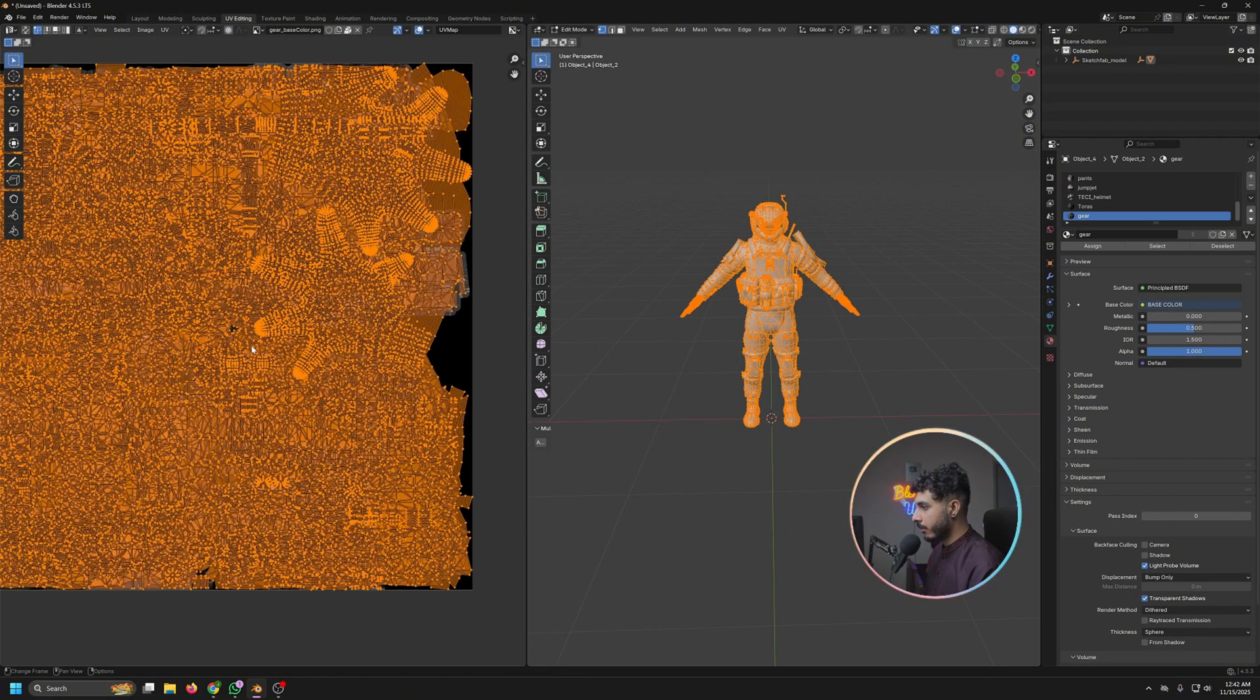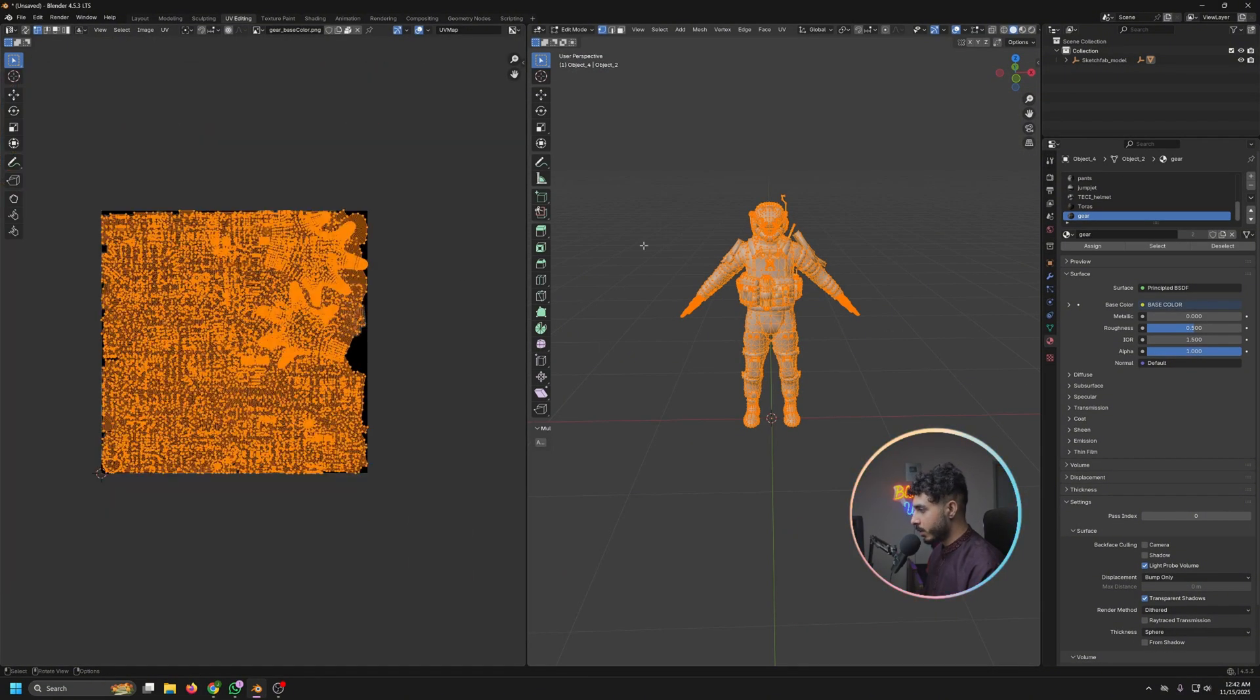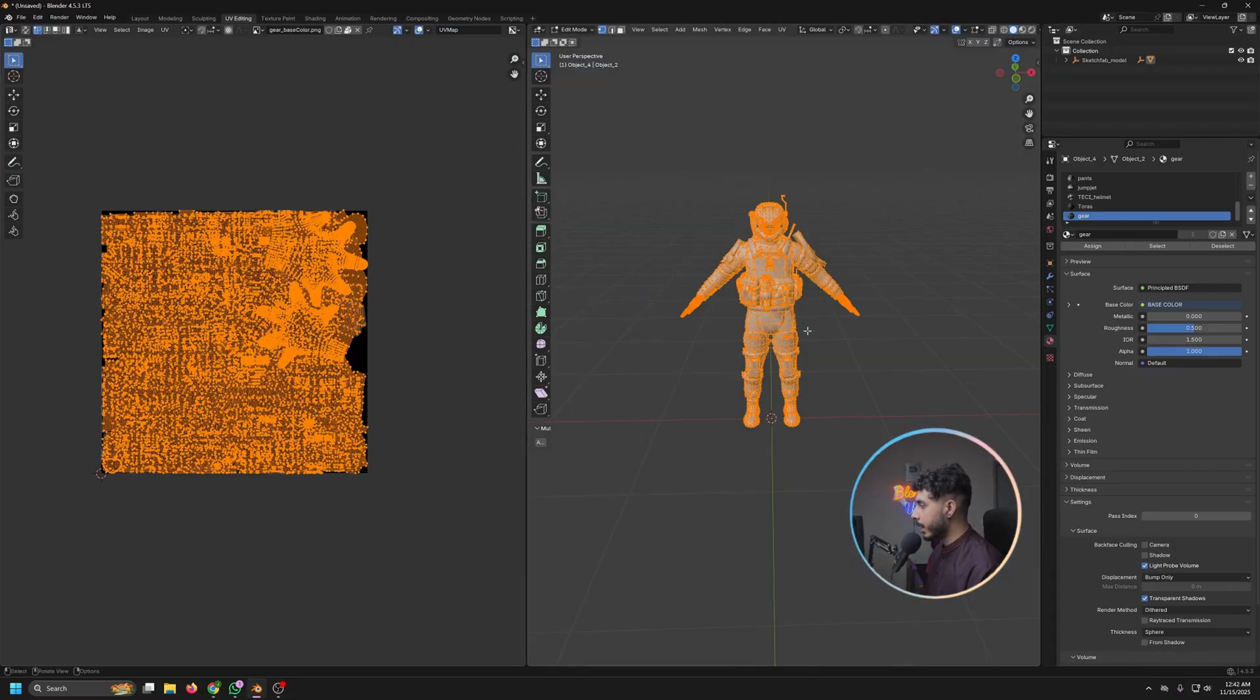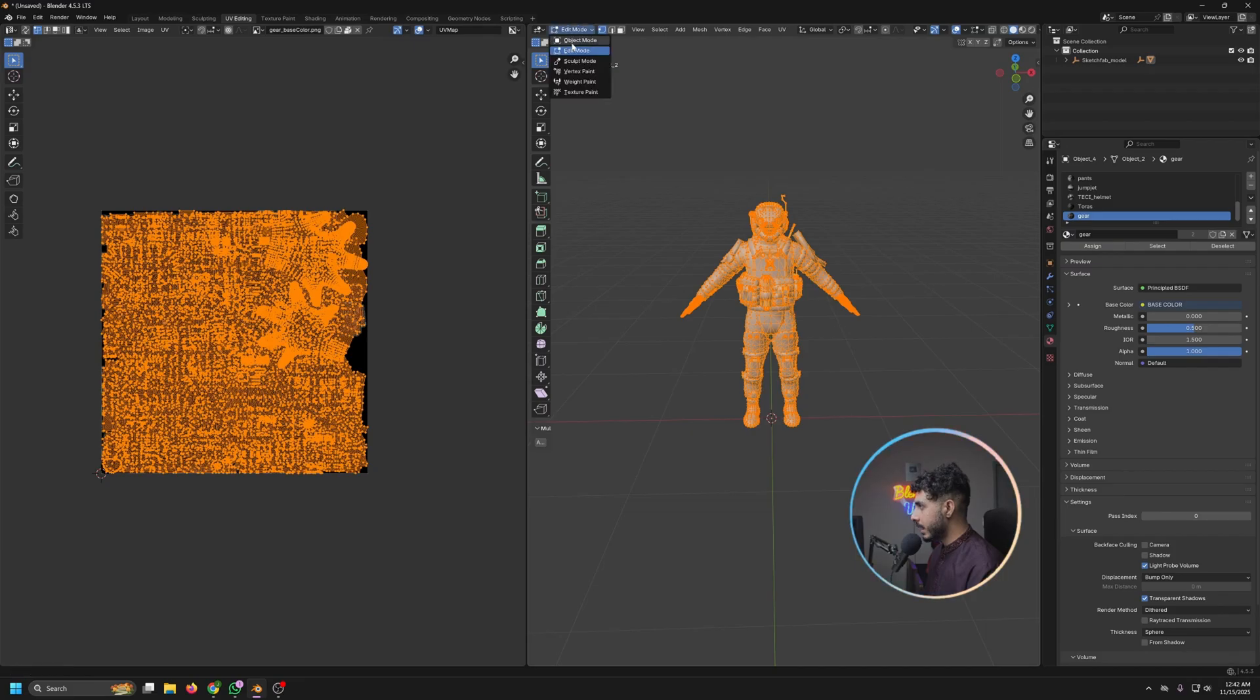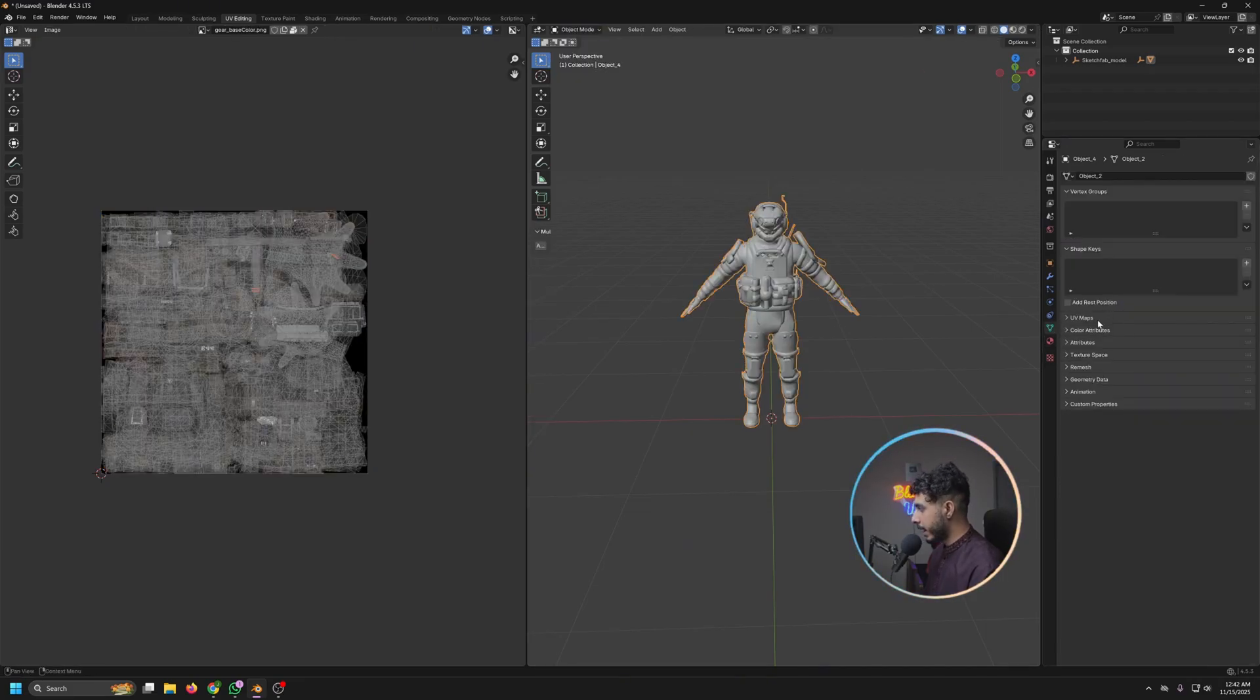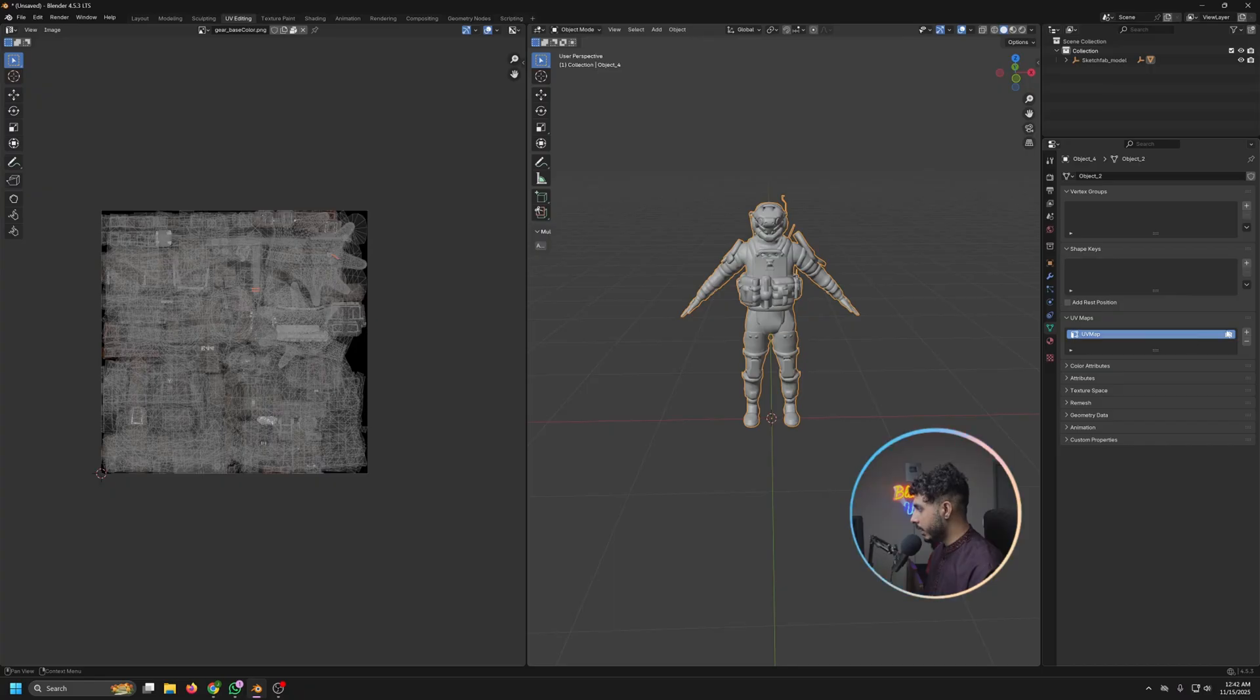So what we have to do is come up here to the object data properties, click on UV, and then select a new channel. So here we will be doing another UV of this one. So I would call it new UV and come up here to the edit mode.